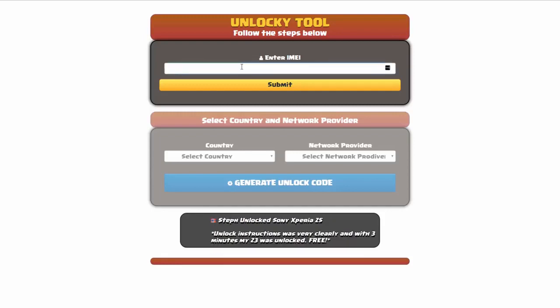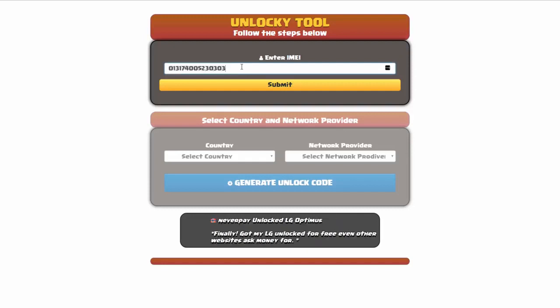Okay, so the first thing you'll need to do here is enter your IMEI number, so I'll go ahead and do that now. And then once you've entered your IMEI number, you're going to simply click on the submit button.